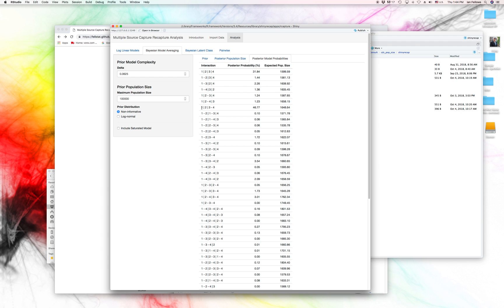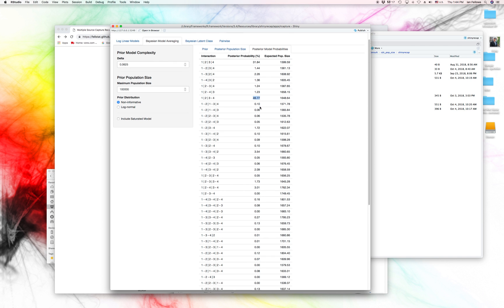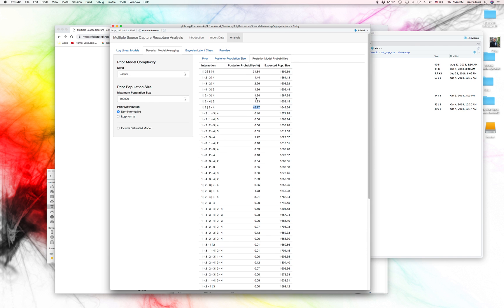So a vertical bar means independent. So 1 is independent of 2, is independent of 3, is independent of 4. So all the captures are independent. And that has a probability of 31% of being correct. However, there's also a lot of mass being put on the 1 and 2 being independent, but 3 and 4 being related with 46.77% probability.